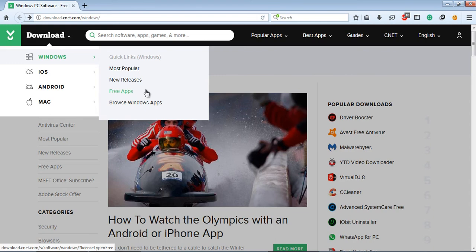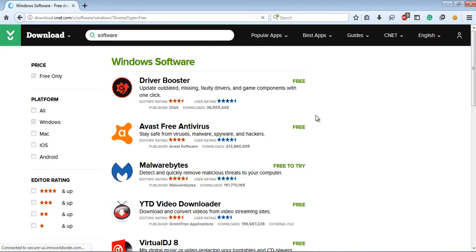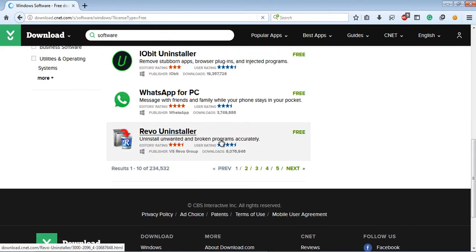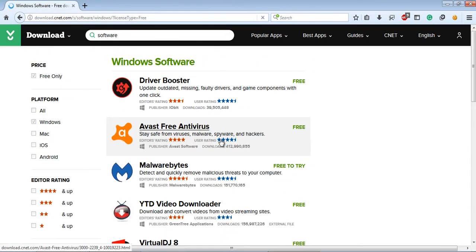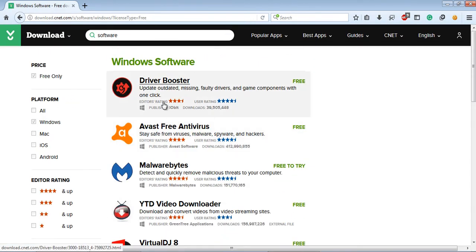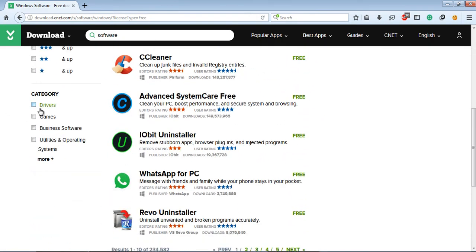I'm just clicking on the Free Apps. You will see there are huge collections of free software on download.cnet.com. Also, on the left side you can filter your software by editor rating, platform, price, and others.